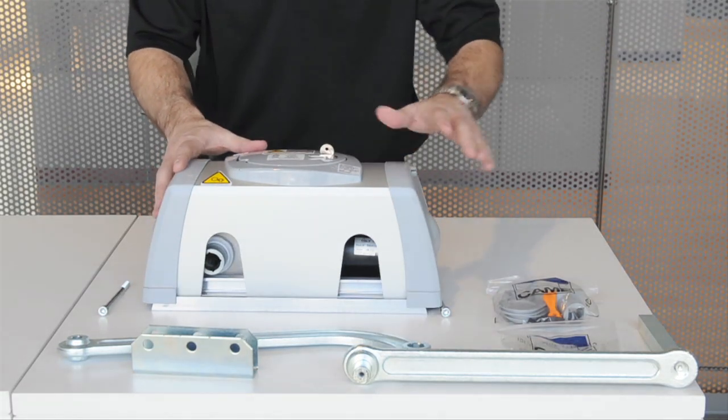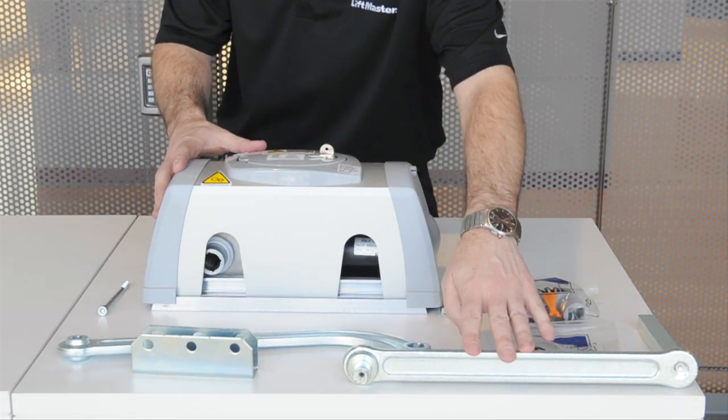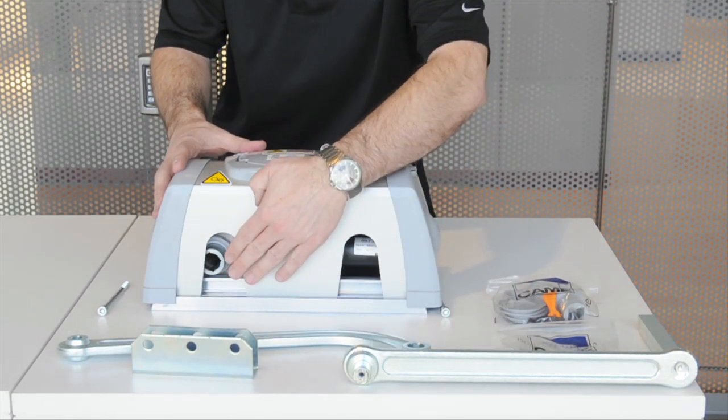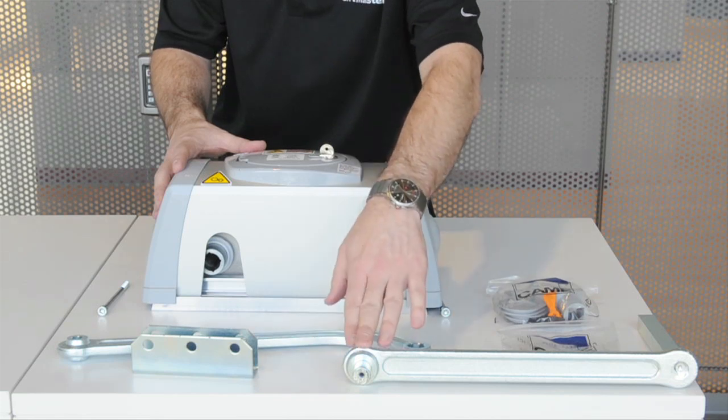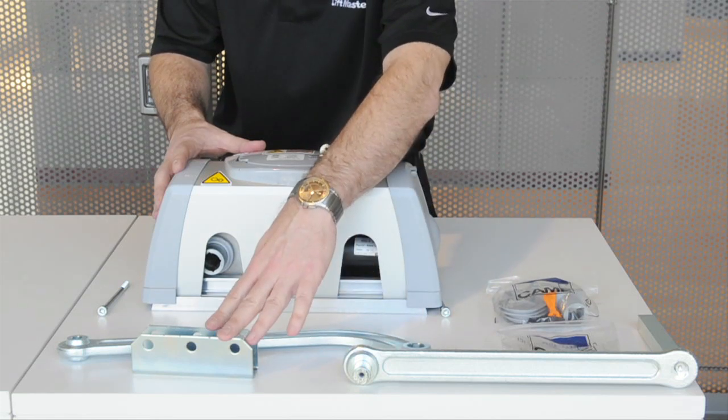Now you're ready to attach the transmission arm to the gear motor and the curved arm between the transmission arm and the gate bracket.